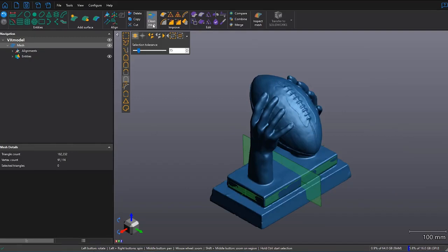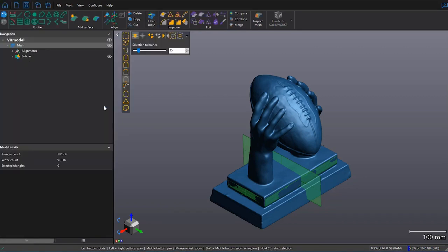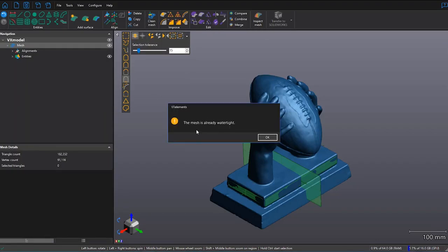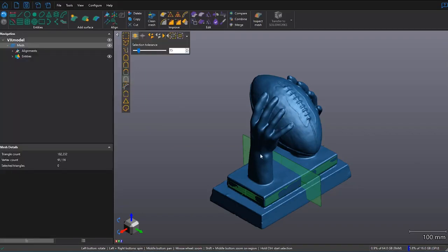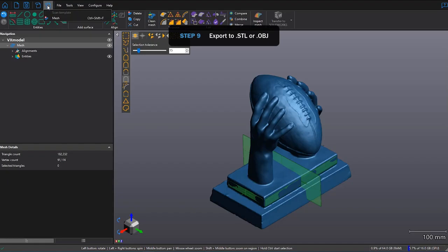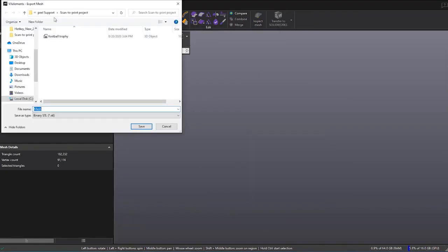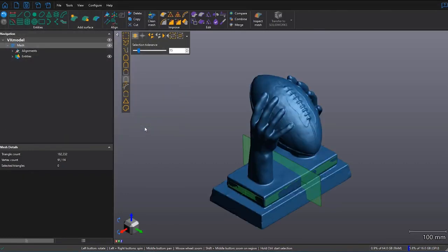One last time just to make sure, check clean mesh. Everything looks good. And if I really want to be sure, I can click on watertight remesh. And if it says the mesh is already watertight, then I know I'm good to go and I'm ready to 3D print my part. So I'll click on the export button and then mesh. And now I'm ready to give it a name. And since this is ready to print, I'll add to print. That's it for this video.